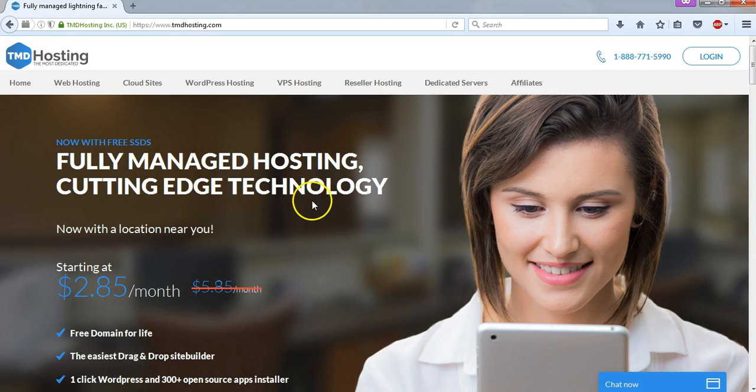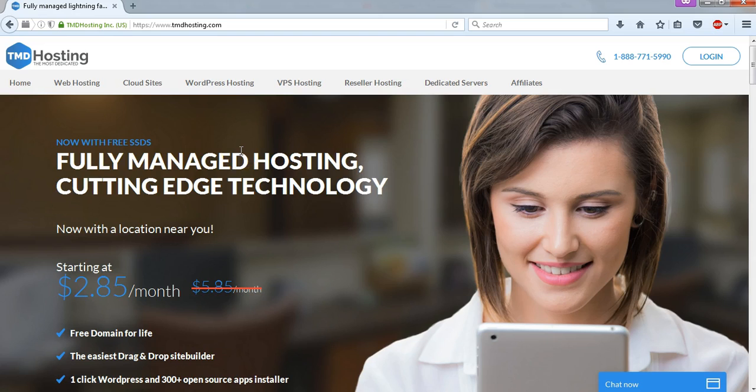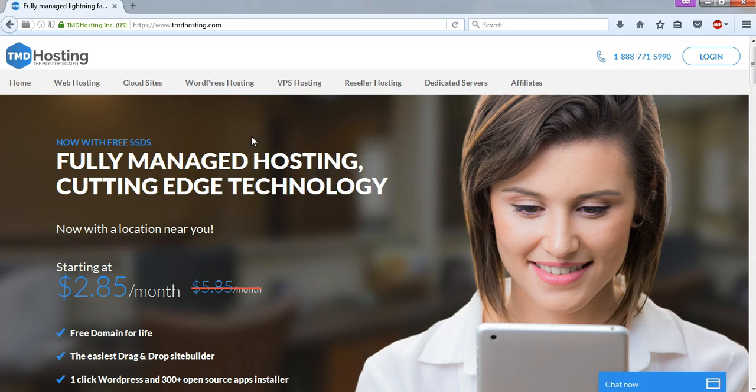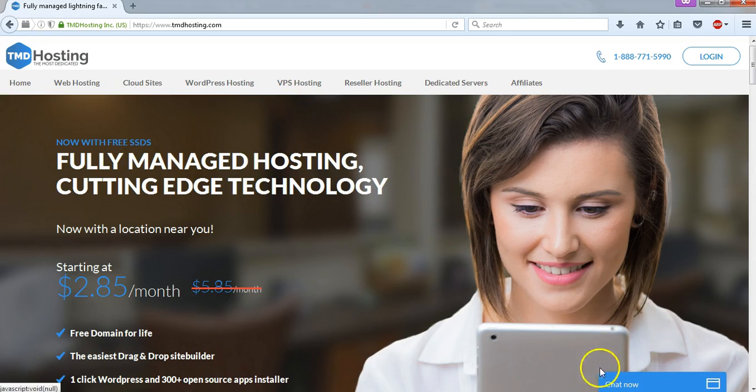In this video I wanted to go over how to sign up for WordPress hosting using TMDHosting.com. TMD Hosting stands for the most dedicated hosting and they really are great with WordPress hosting for an affordable cost, fast website service, and just overall great support on their website. They have phenomenal support and I suggest that you try to contact their support with any questions that you might have.